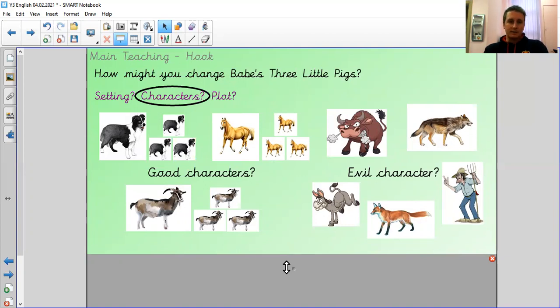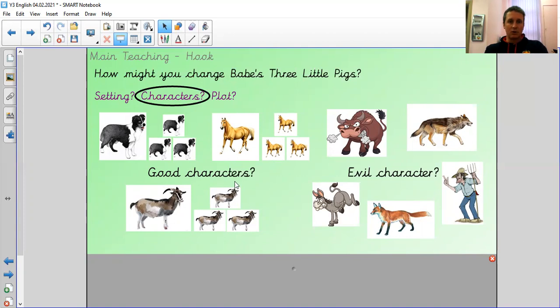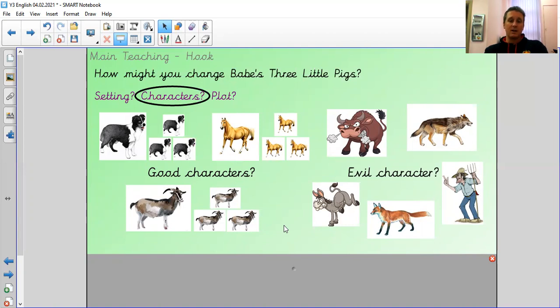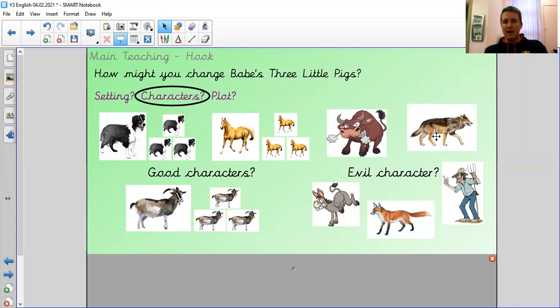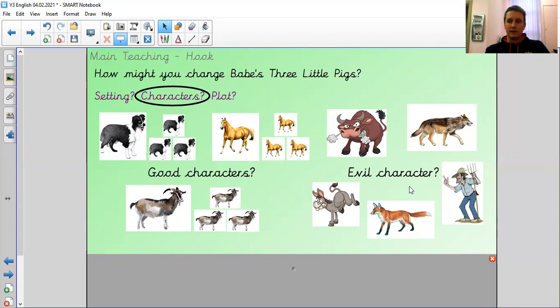Now, if we think about the story of Babe and Three Pigs, there are good characters and an evil character. We know that because we identified that as being part of the features of a fairy tale. Now, I'm going to ask you to pause the video in a second and have a think about, we are going to change the characters. So it's no longer going to be Babe and Three Pigs or Babe's Three Little Pigs. I'm going to change the characters. Now, you've got examples here of good characters: dogs, sheepdogs, horses, goats. Now, we're going to change the wolf. So he's no longer going to be a wolf. You could have a donkey, a fox. There is a wolf there. I prefer it if you didn't and choose a different one, a bull. And then there's a, it looks like quite a grumpy farmer there.